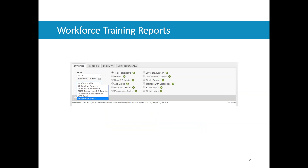We've still got our year selector and historical trends control. Just beneath that is a new control allowing us to select which funding source we want to view. Right now the prototype is driven by WIOA Title I data, but we are exploring additional sources including Adult Basic Education, Vocational Rehabilitation, WET Fund training, and the Mississippi Works Fund — a relatively new funding source meant to support ad hoc on-the-job training. We're already seeing where these tools will support new initiatives in the state.